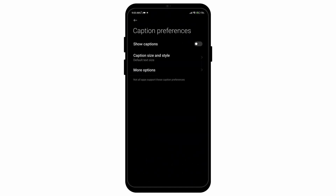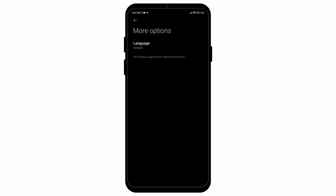Then you can tap on the option for show captions, or turn it off if you don't want to see the captions. You can also change the caption size and style. If you go to more options, you can also select the language for which you want the captions to be available in. But since you want to turn it off, simply toggle it off.